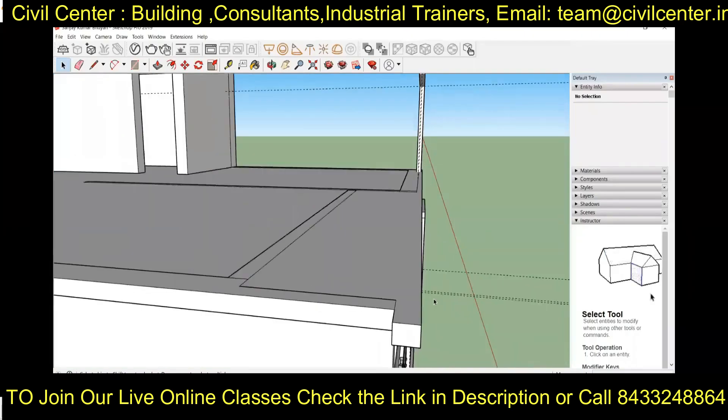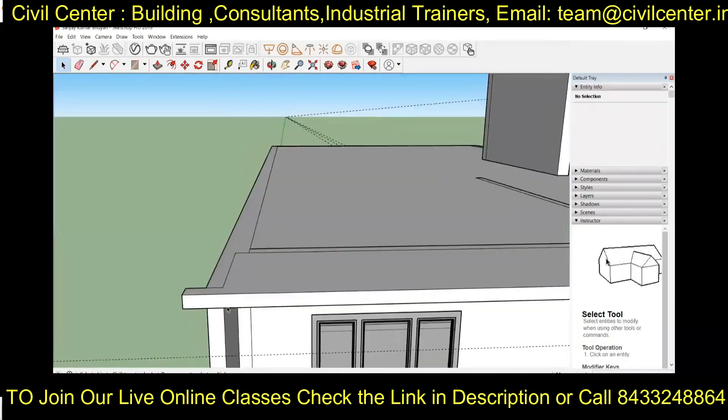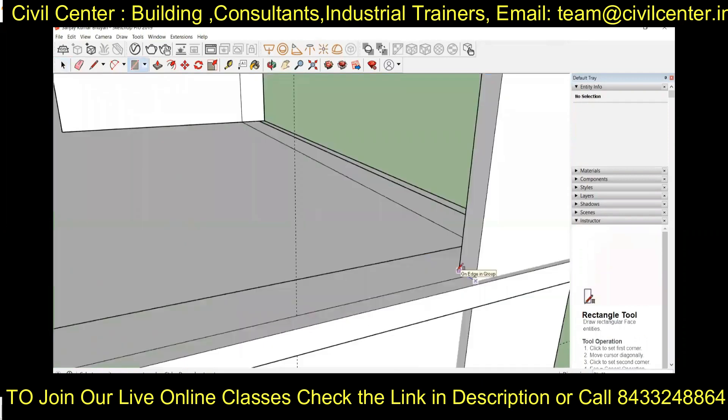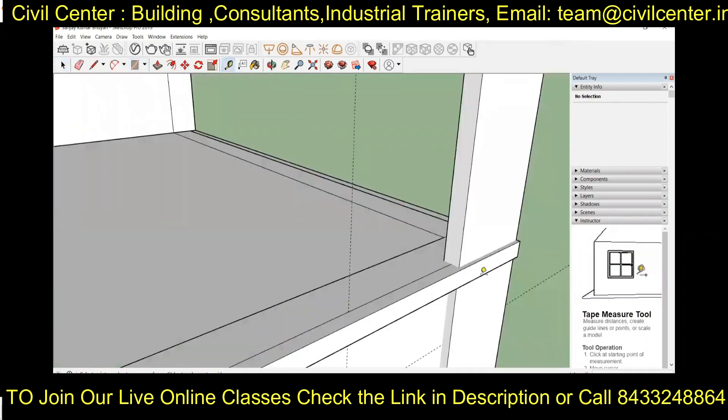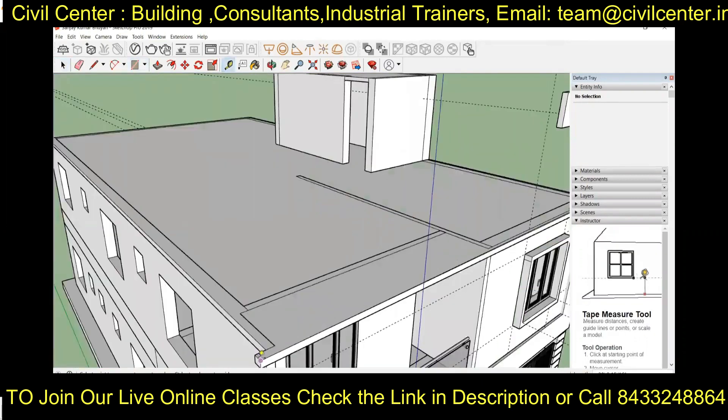Now we will move on to the parapet design of the building. As per the requirement, we have designed the parapet of the building.